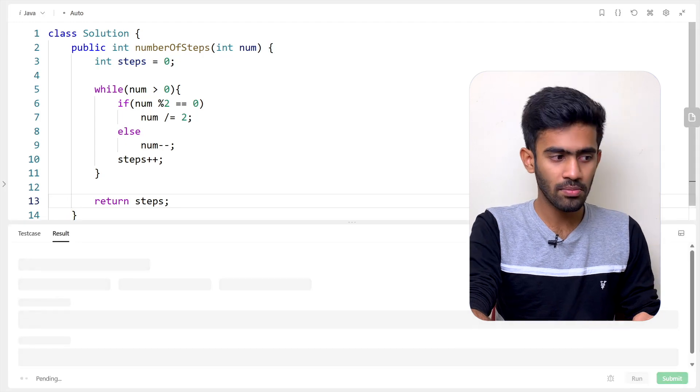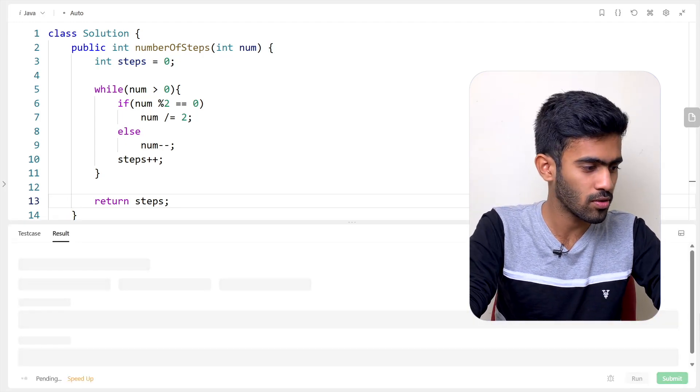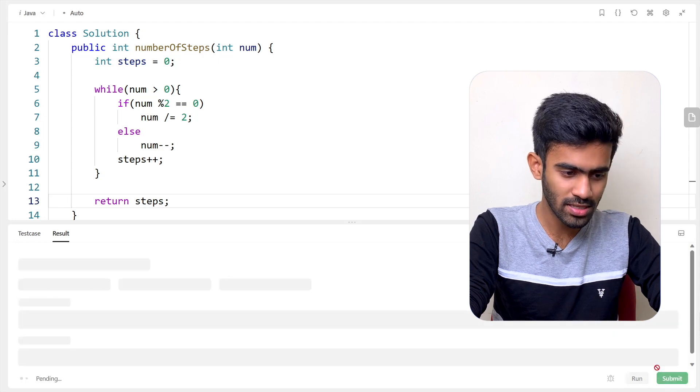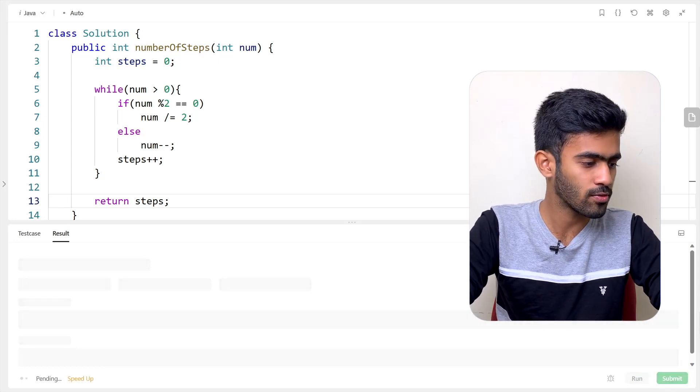Let's verify with the sample test case. The sample test case is accepted. Now let's submit to all test cases. The test cases worked! Congratulations on solving this LeetCode question. If you liked this video, subscribe and don't forget to comment below. See you in the next episode of the LeetCode series — bye-bye!